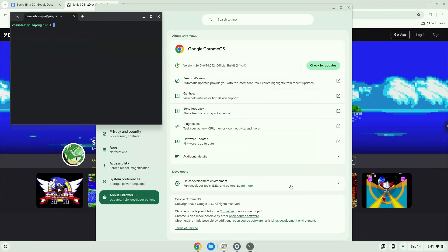Now that we have enabled Linux apps on our system, we will continue to the next step, which is to download the installation package from their website.